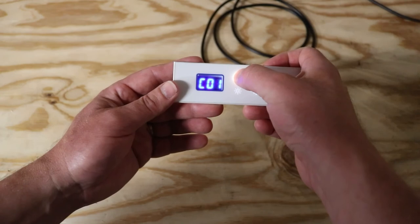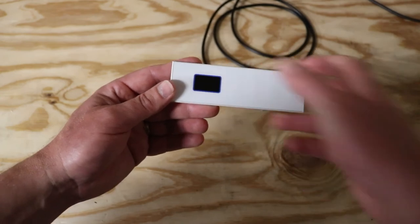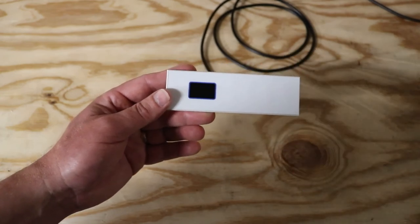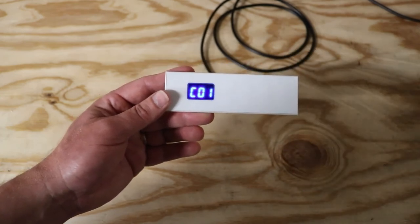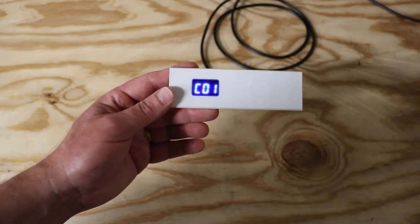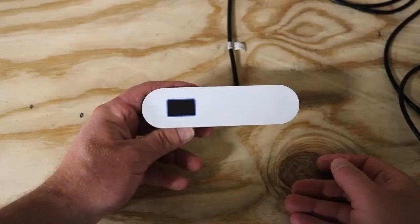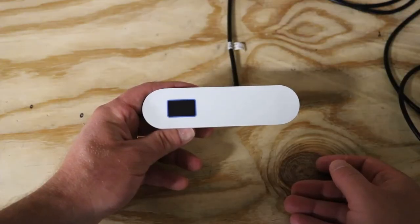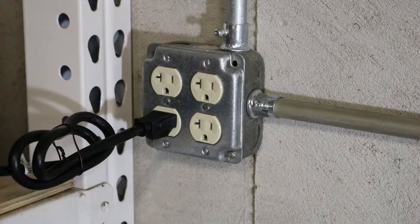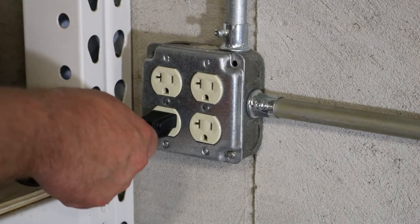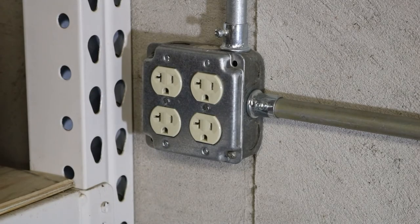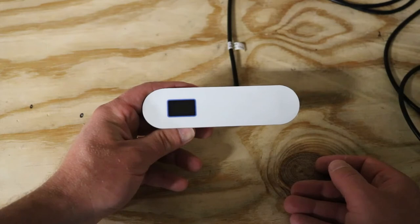After I set my configuration, I'm going to hit the top left button again, and it is now set for configuration one. Now I'm going to show you how to recalibrate this control panel. First, you're going to want to unplug the control box. Wait about a minute.